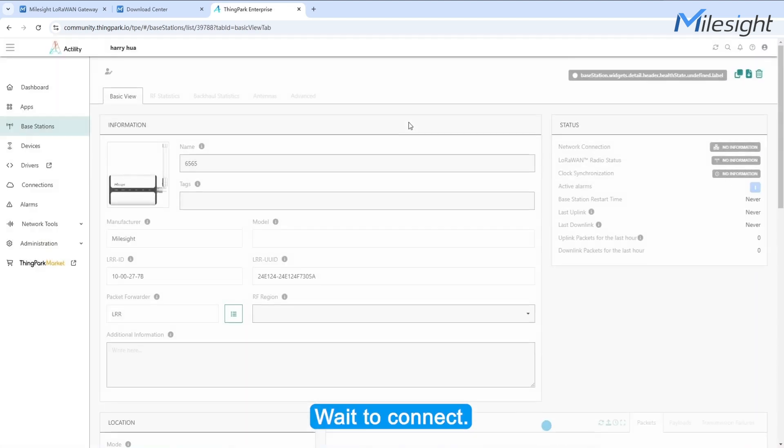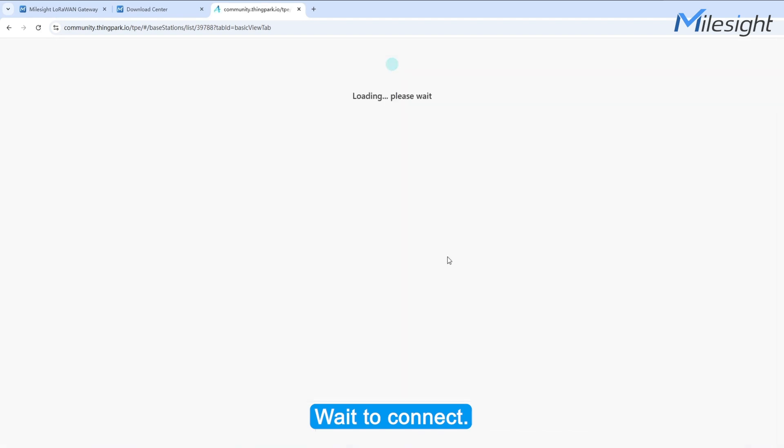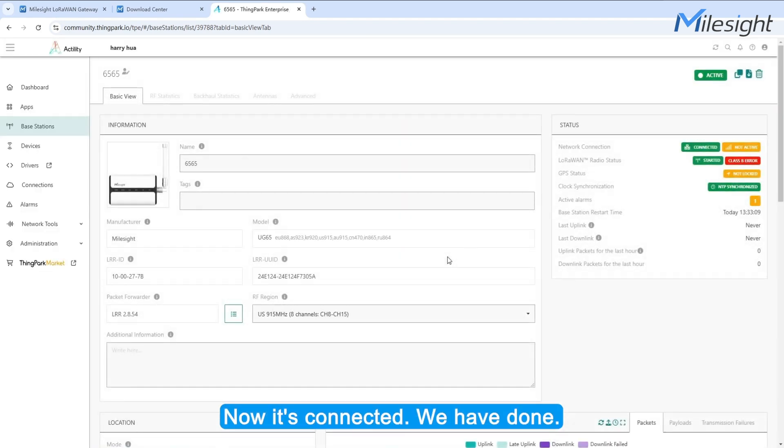Wait to Connect. Now it's connected. We have done.